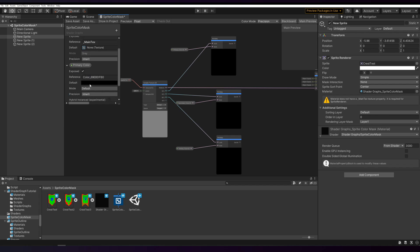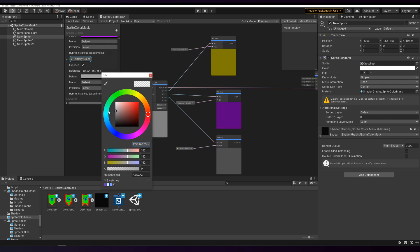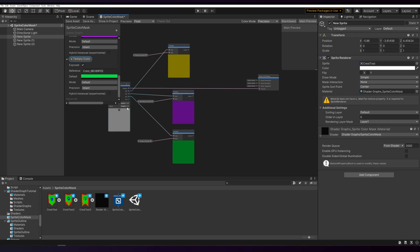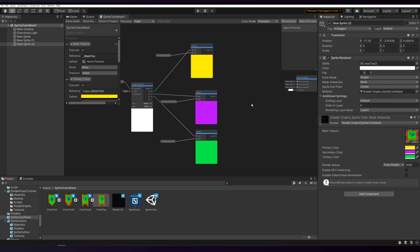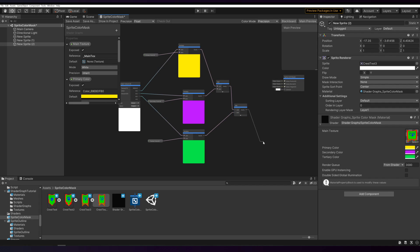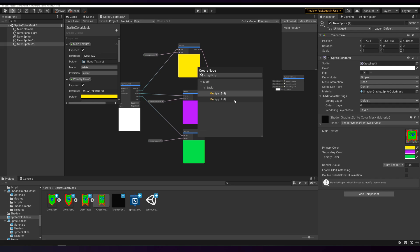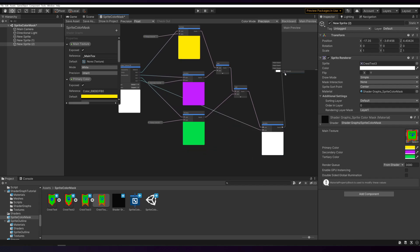Let's set their default values so we can actually see it. Now instead of using the sprite as a color we're going to combine these three, and that will be our new color. Add these three colors together and multiply with the original sprite alpha. Connect it to color again and save the graph.